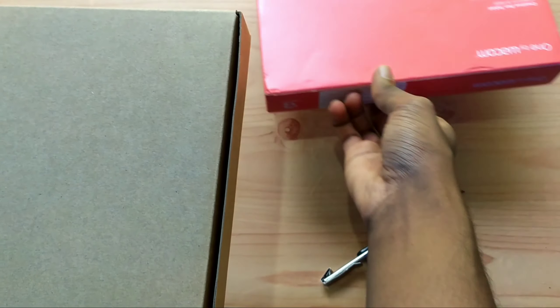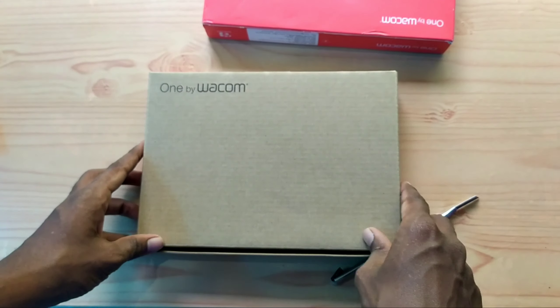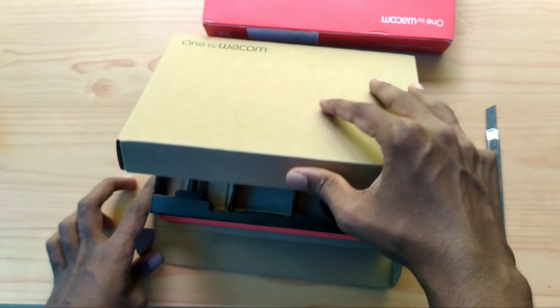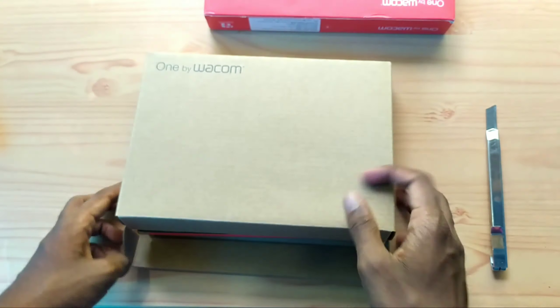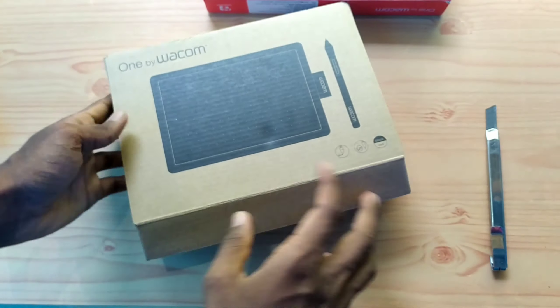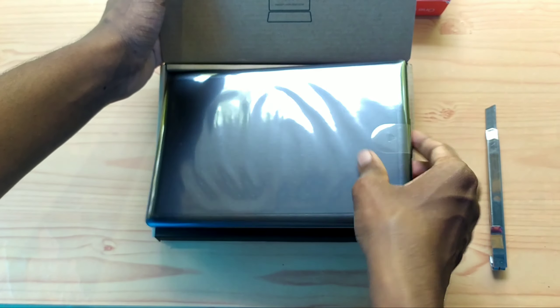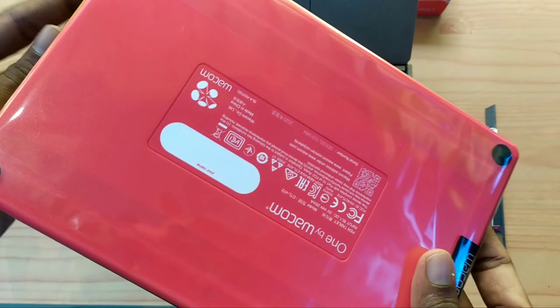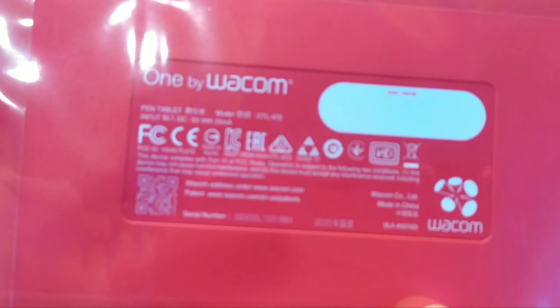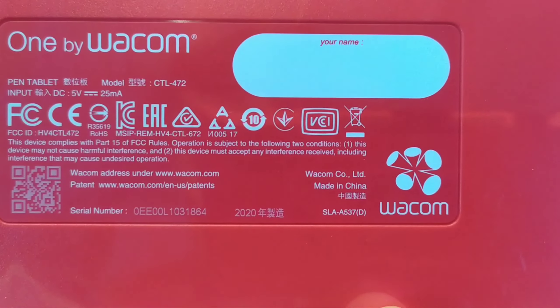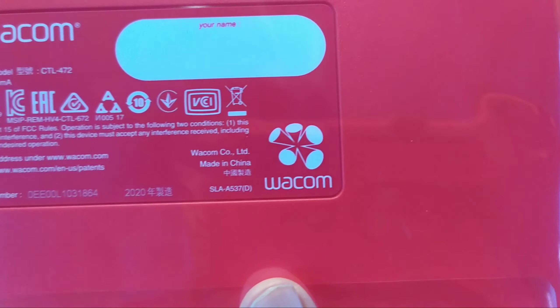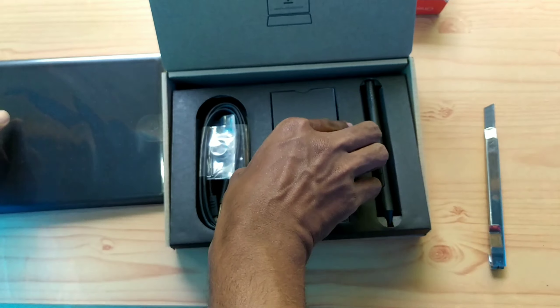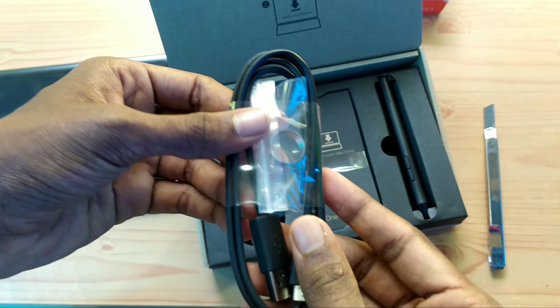Let's open the box. Here is the Wacom Drawing Tablet. In the back, there's the red color and black color variants. Now the Type-A port.